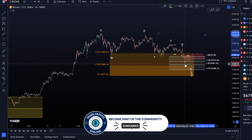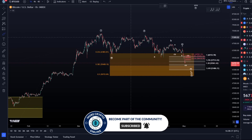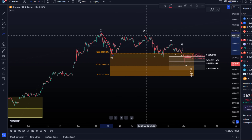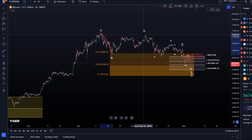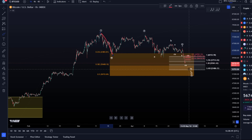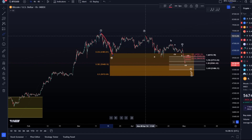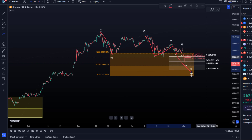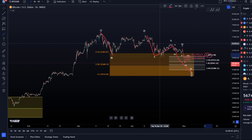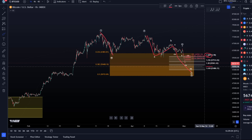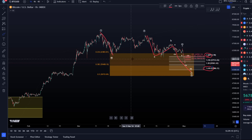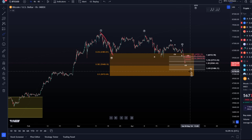We needed more time to correct, so we're going deeper into that target area. That area is calculated based on the length of the first leg of the correction, labeled wave W, compared with the Y wave decline — which is an ABC structure in my interpretation. It's the area between the 100% extension, where wave W and Y have the same length, down to the 1.618 extension where wave Y is 1.618 times the length of wave W. This is the ideal target area.